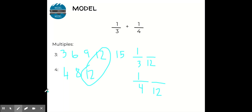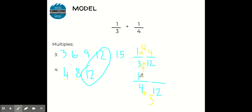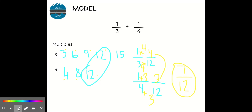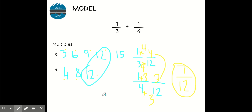How did I get from three to twelve? I can count: three times four is twelve. Whatever we do to the bottom, we have to do to the top — one times four is four. How did I get from four to twelve? Four times three is twelve. Whatever we do to the bottom, we do to the top — one times three is three. Now I can add four twelfths plus three twelfths by just adding the numerators: four plus three is seven. I keep the same denominator. The fraction is already simplified, so now I have seven twelfths.